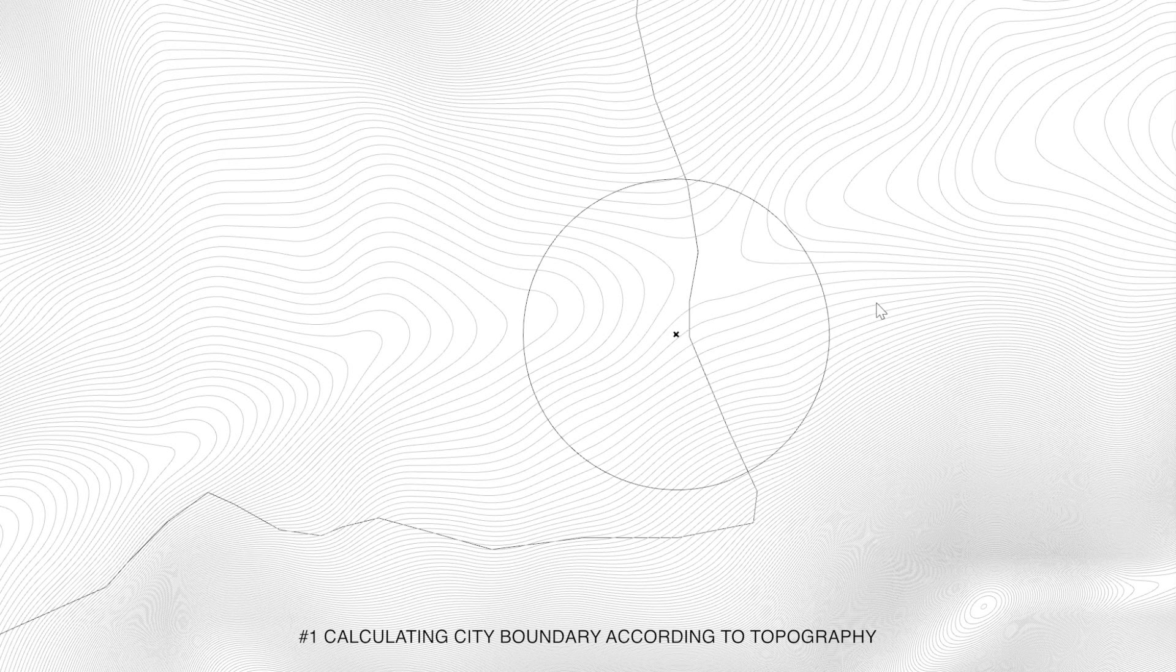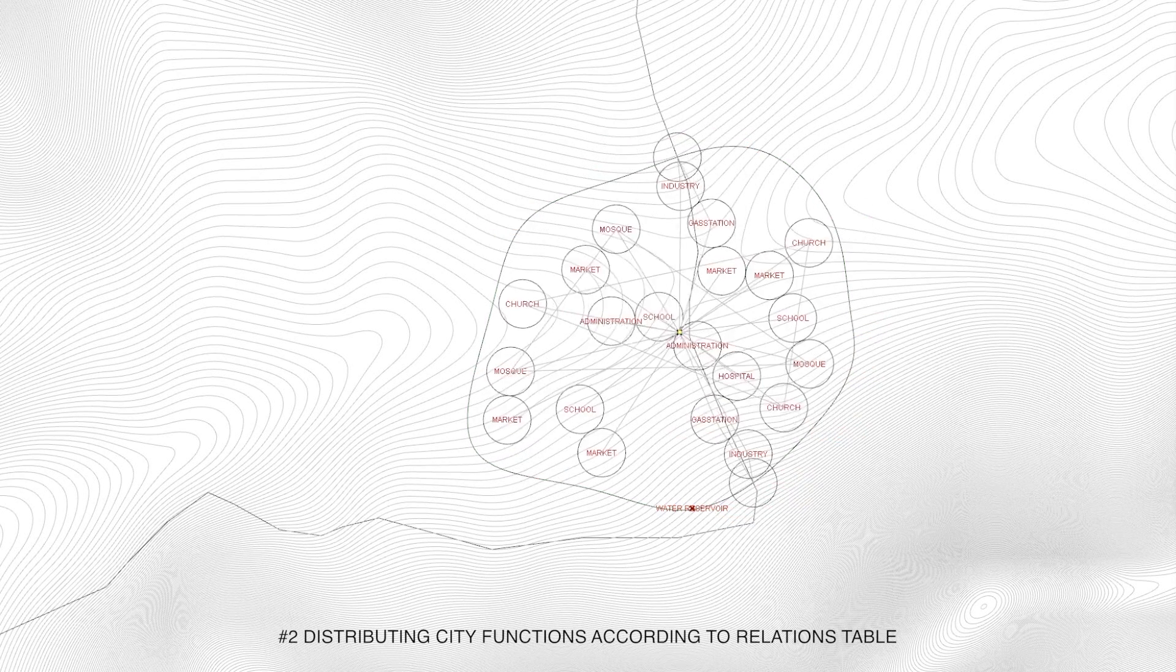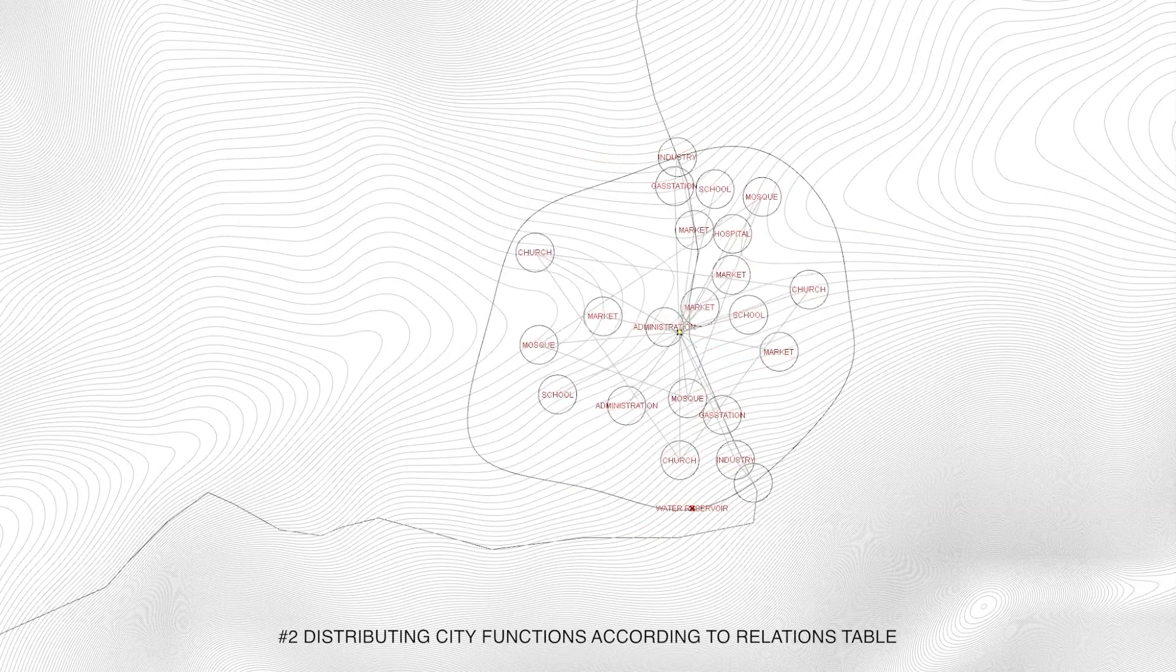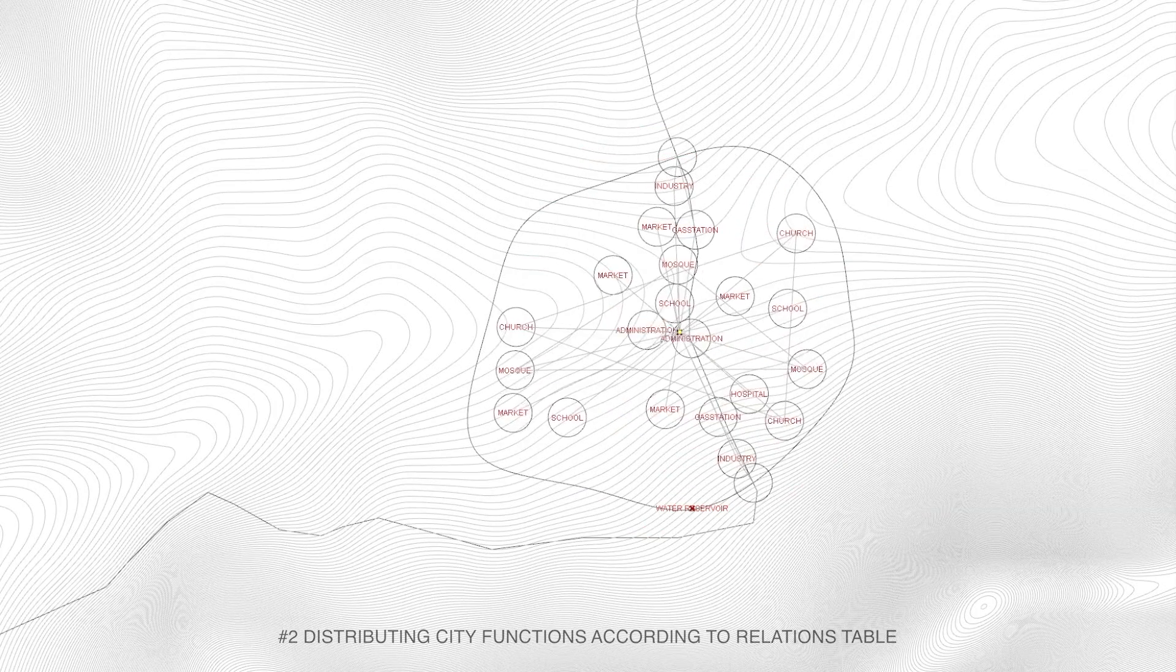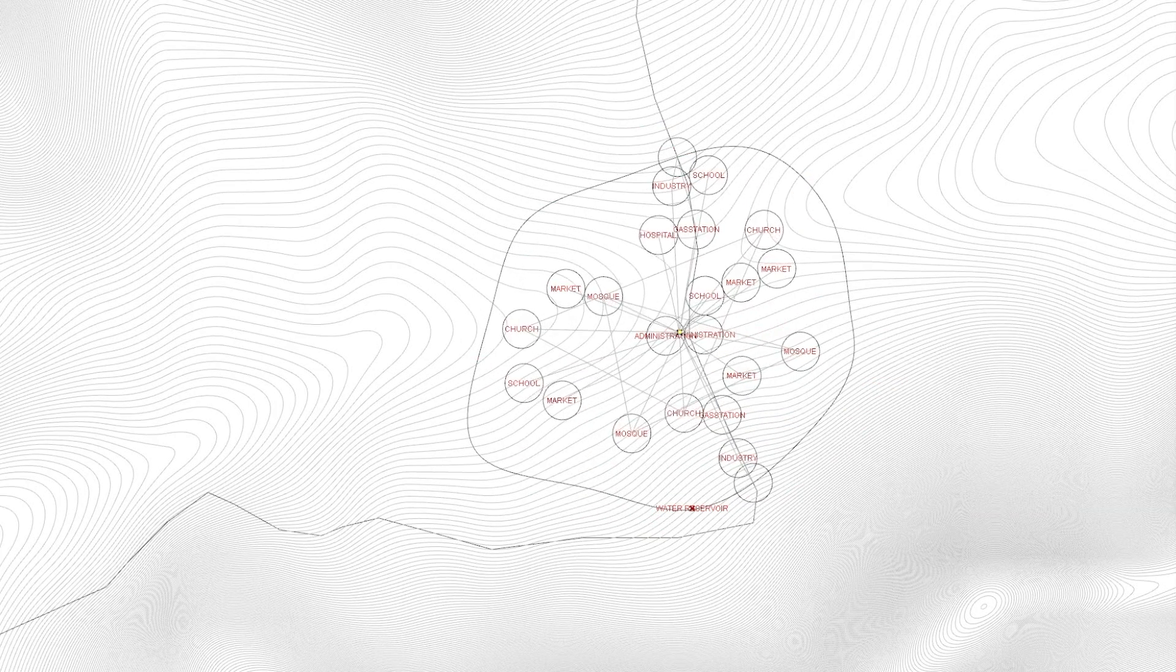The first step was to calculate the city boundary using the topography, the desired city area and a manually given city center. Based on predefined relations and importance tables we introduced nodes representing city functions.